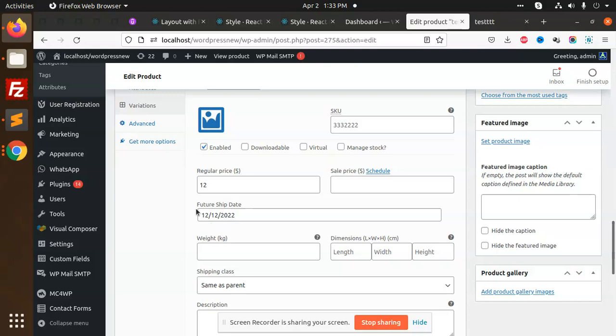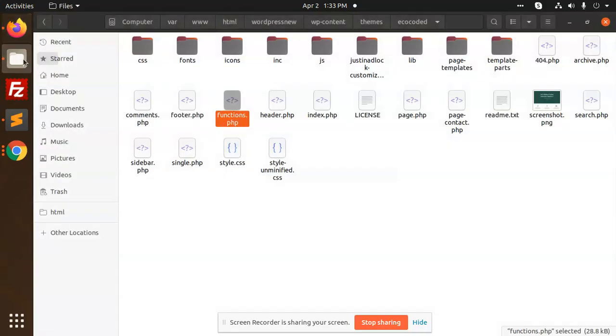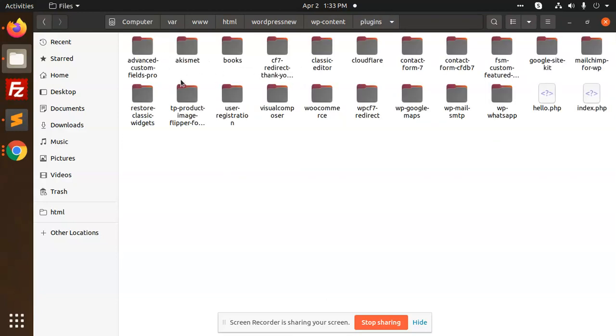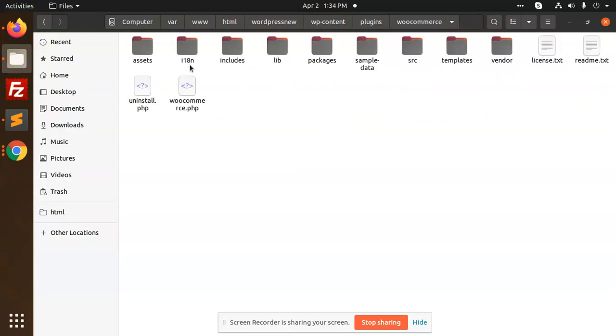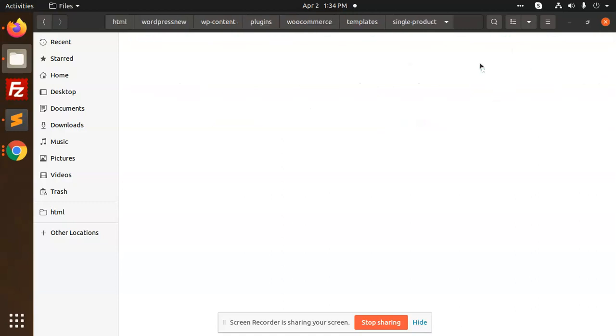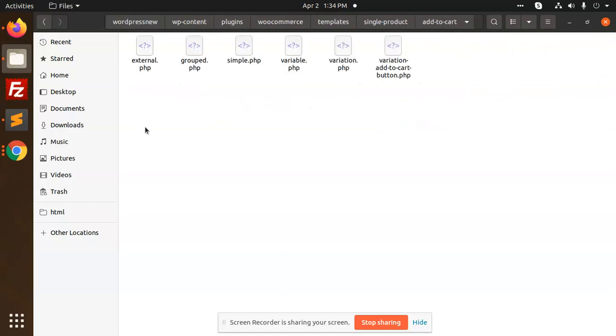For this you have to go to the plugins. Let's go to the WooCommerce plugins. We have the templates, so you need to override into the child theme that you have created for WooCommerce. Here we have single product, we have add to cart.